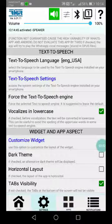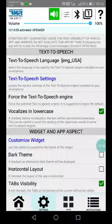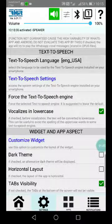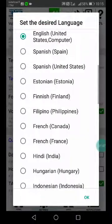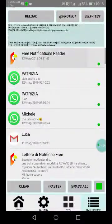I'm warning you: if you have problems with that, call for assistance from more expert people, because the problem is not easy to solve. If everything is correct, from here you can change the language anyway to have a look.